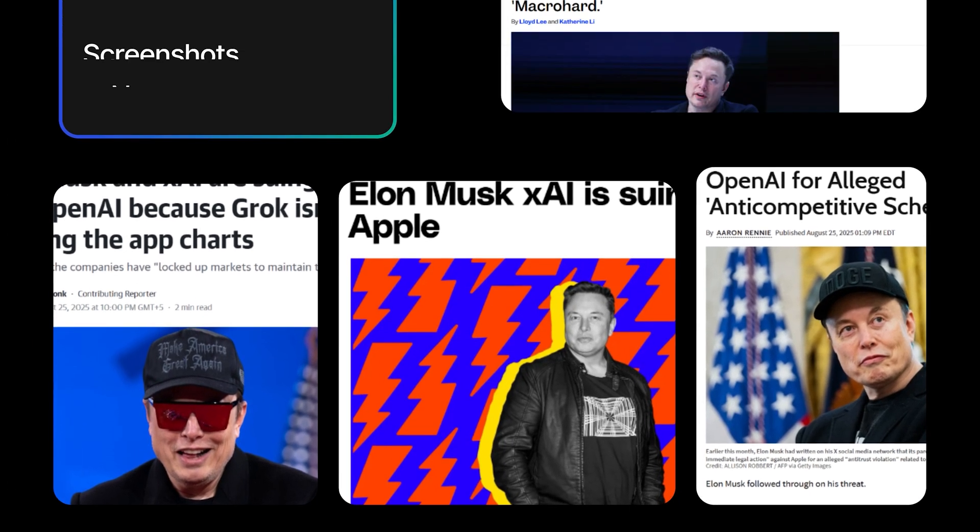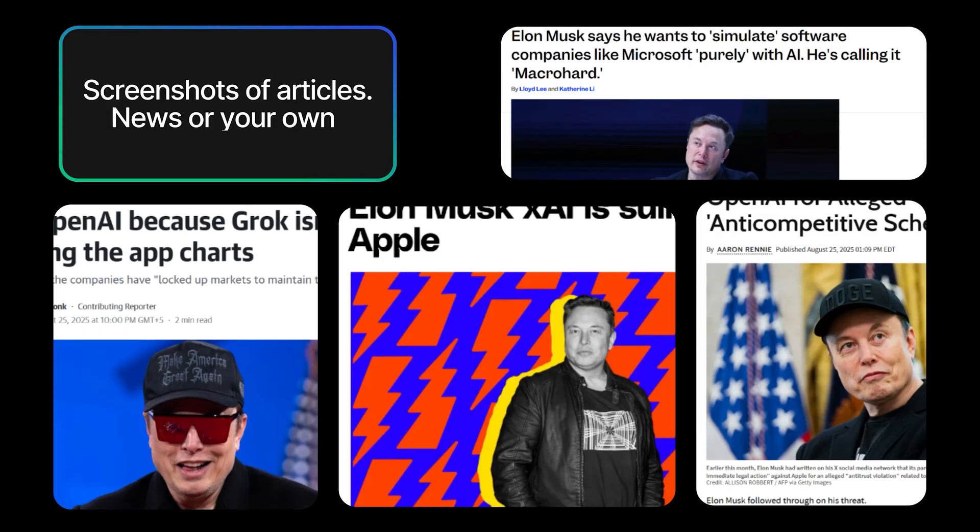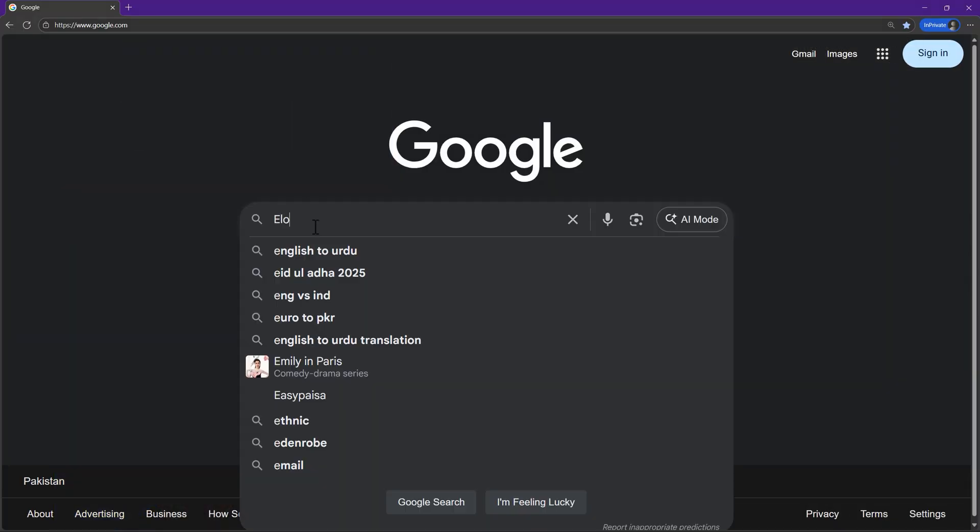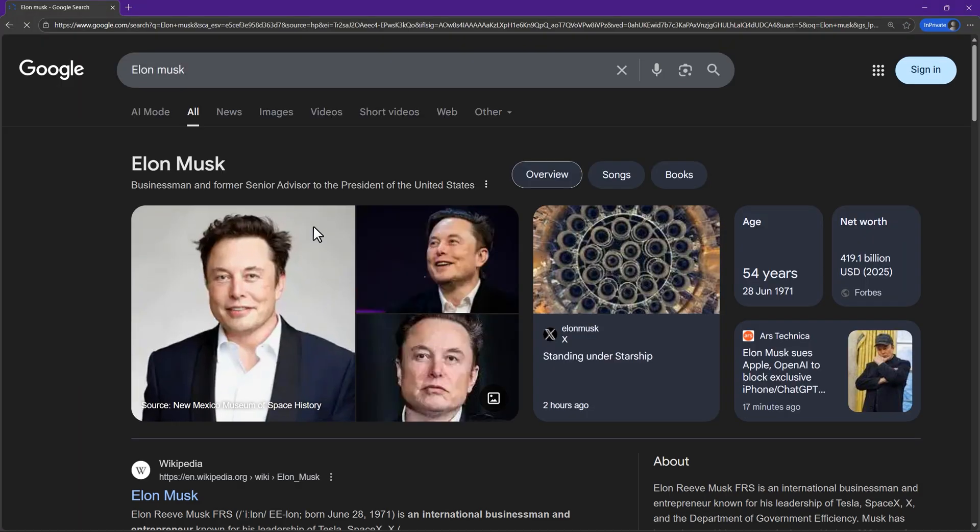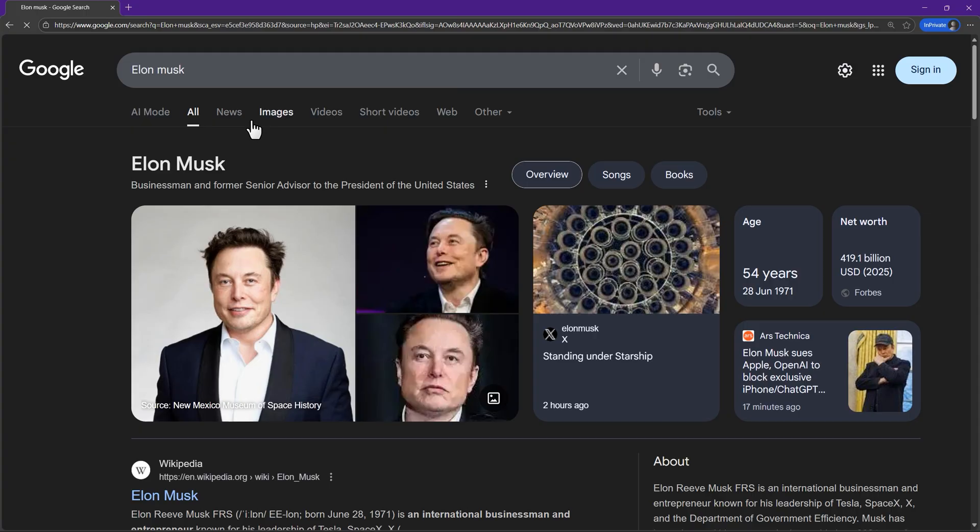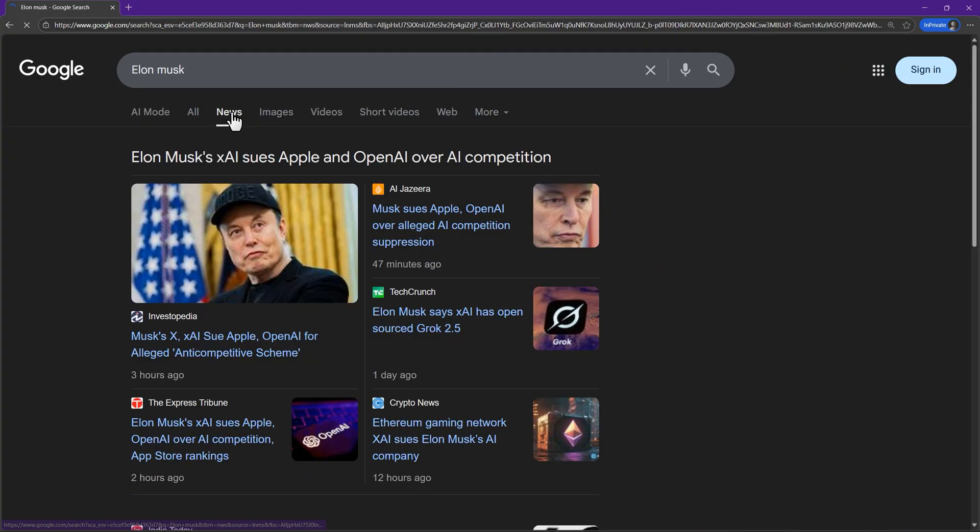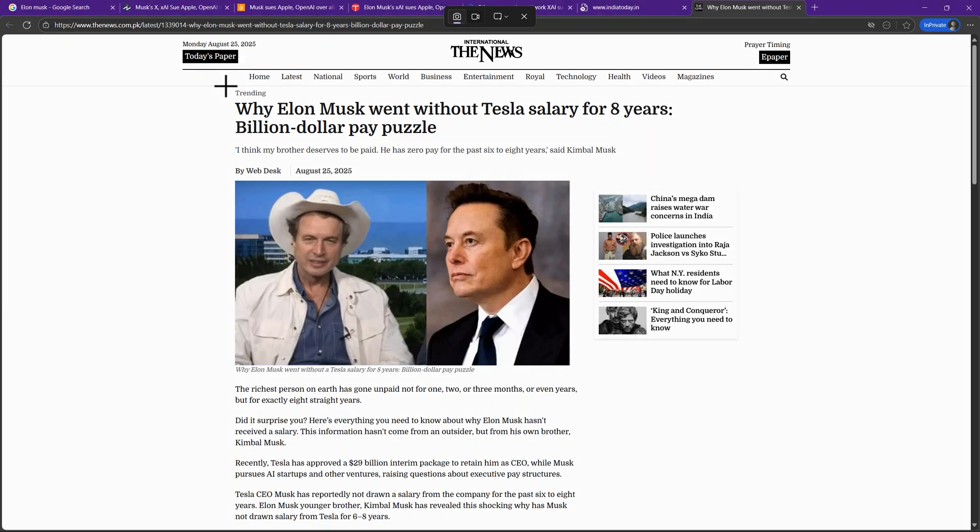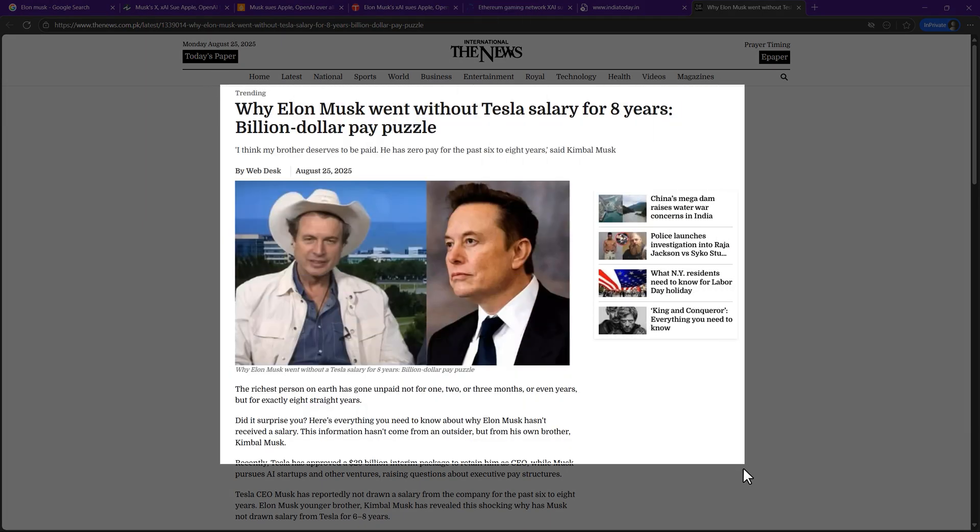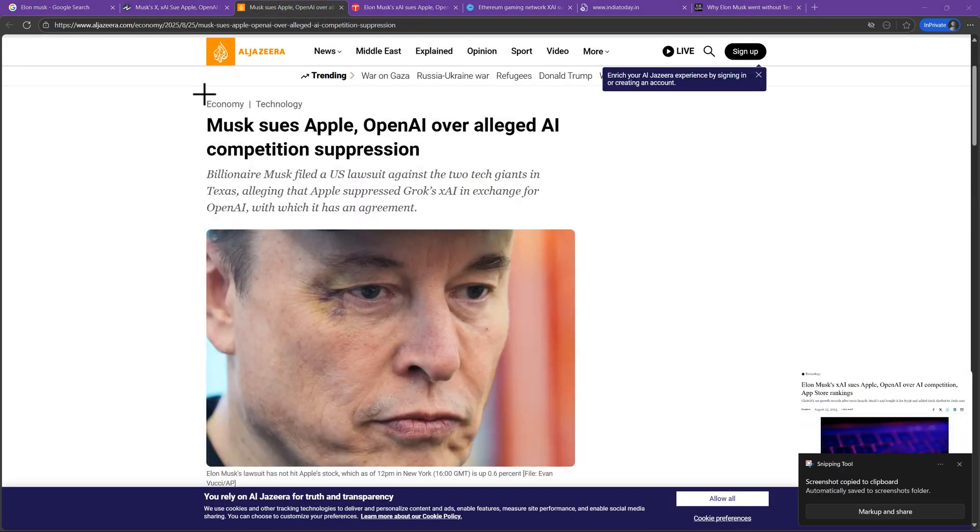First things first, we need some screenshots of articles. Head over to Google, type in the word you want to highlight. I will go with Elon Musk as an example. Then click on Google News, open a few pages that mention your word, and just take some screenshots.